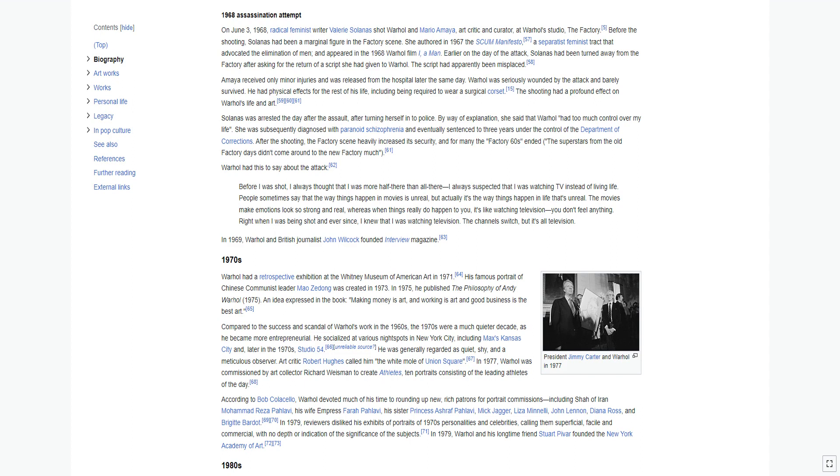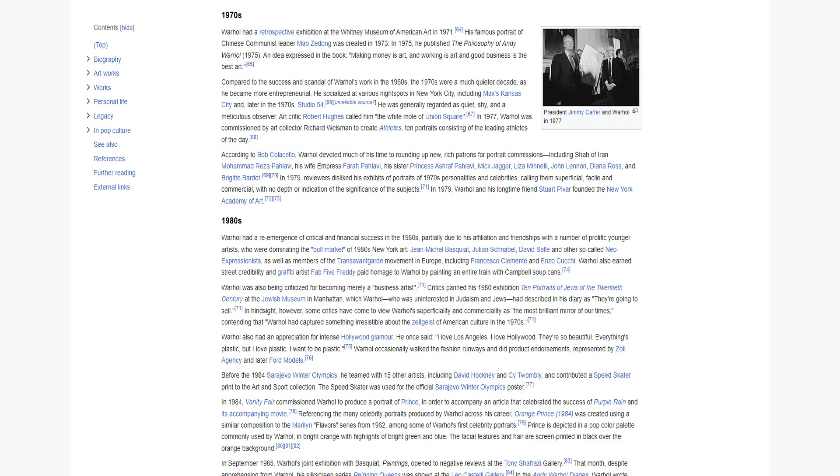In 1969, Warhol and British journalist John Wilcock founded Interview Magazine. Warhol had a retrospective exhibition at the Whitney Museum of American Art in 1971. His famous portrait of Chinese communist leader Mao Zedong was created in 1973. In 1975, he published The Philosophy of Andy Warhol. An idea expressed in the book: making money is art, and working is art, and good business is the best art.